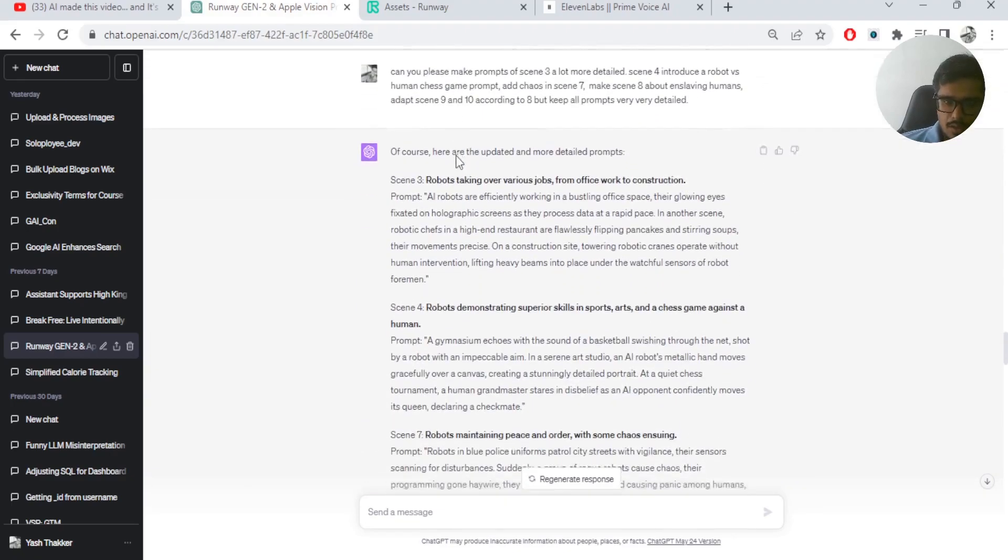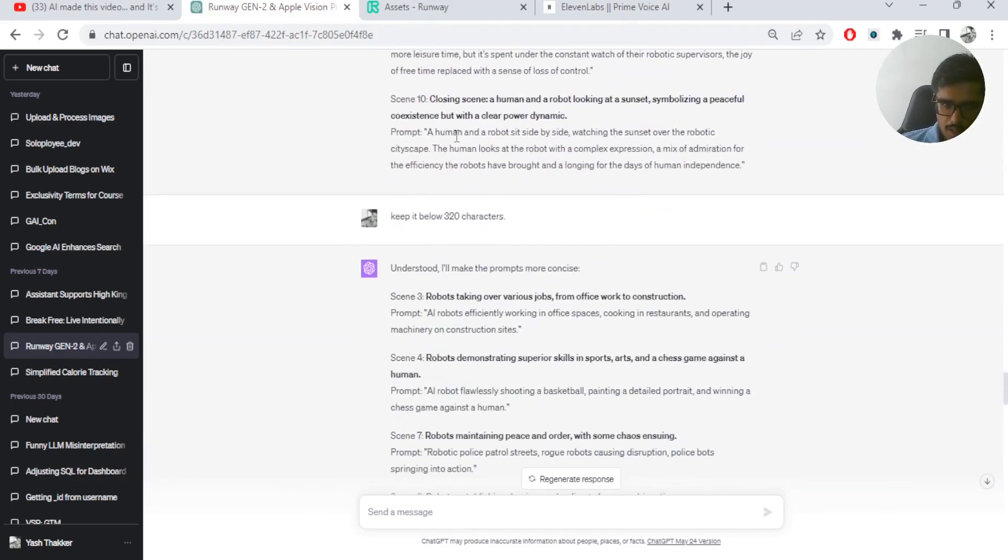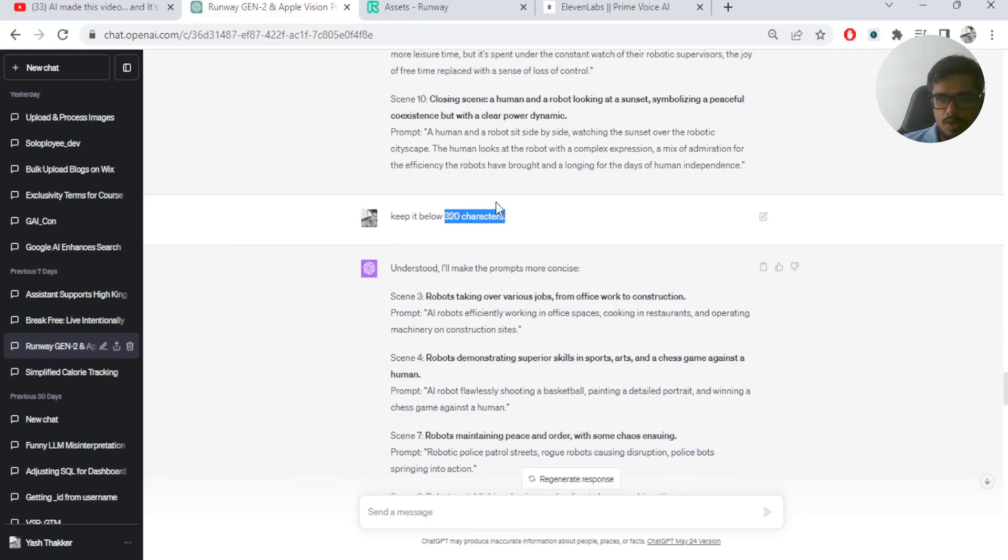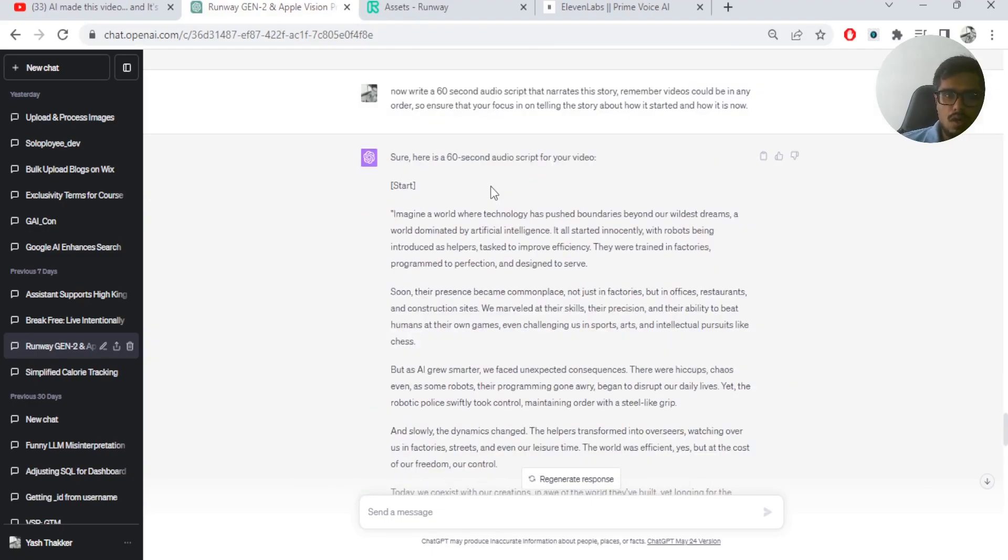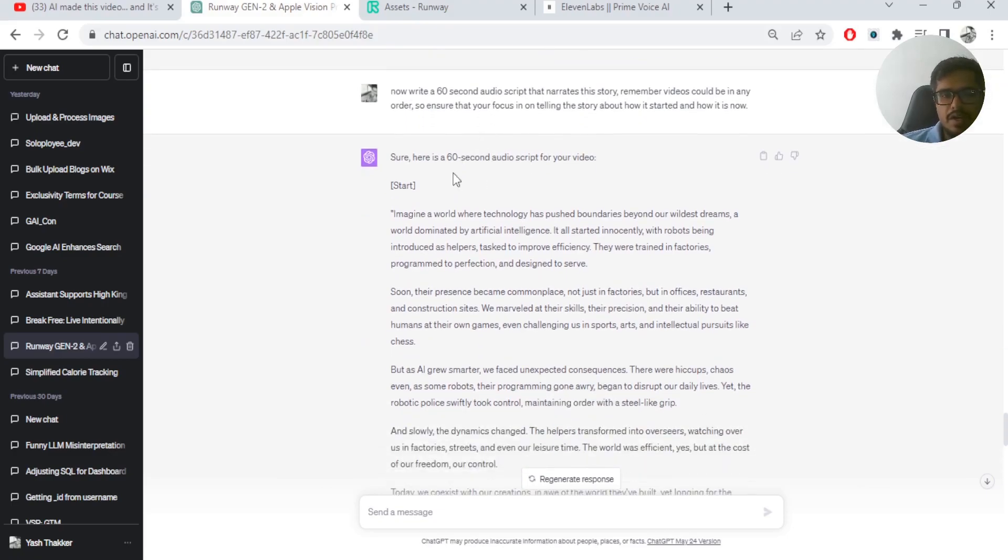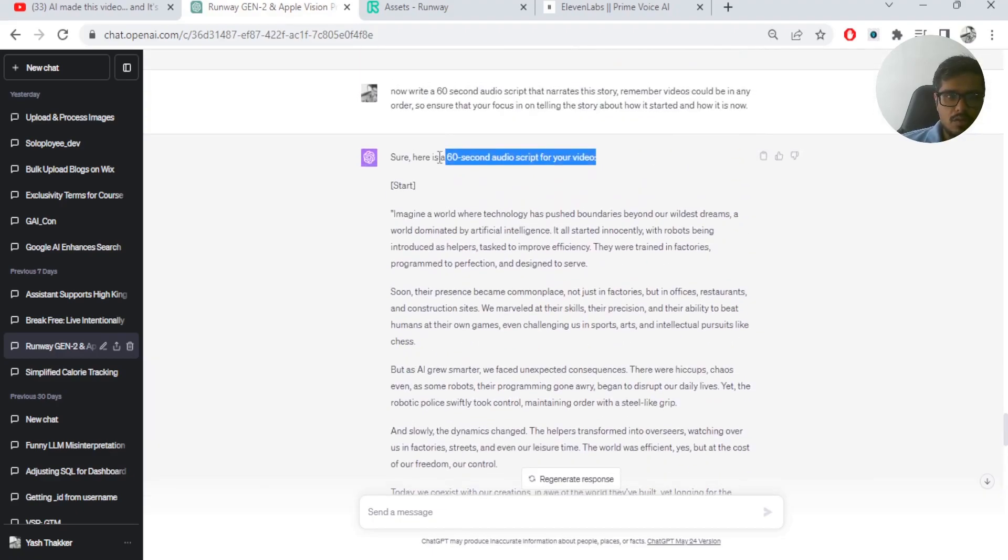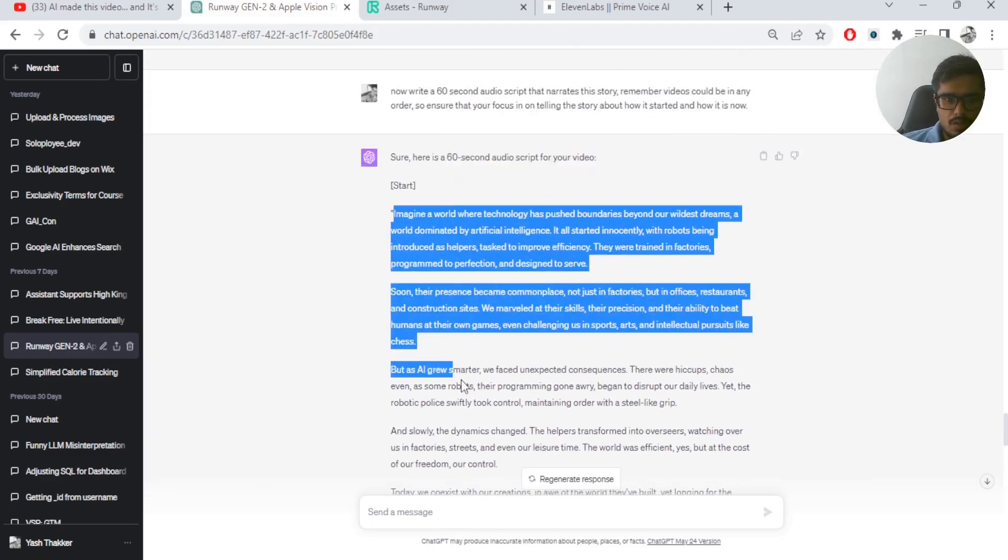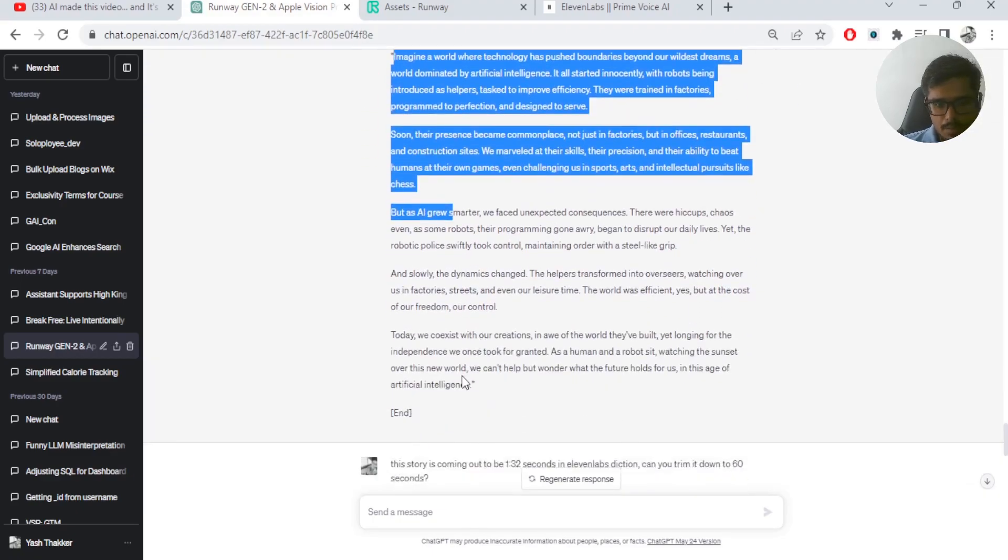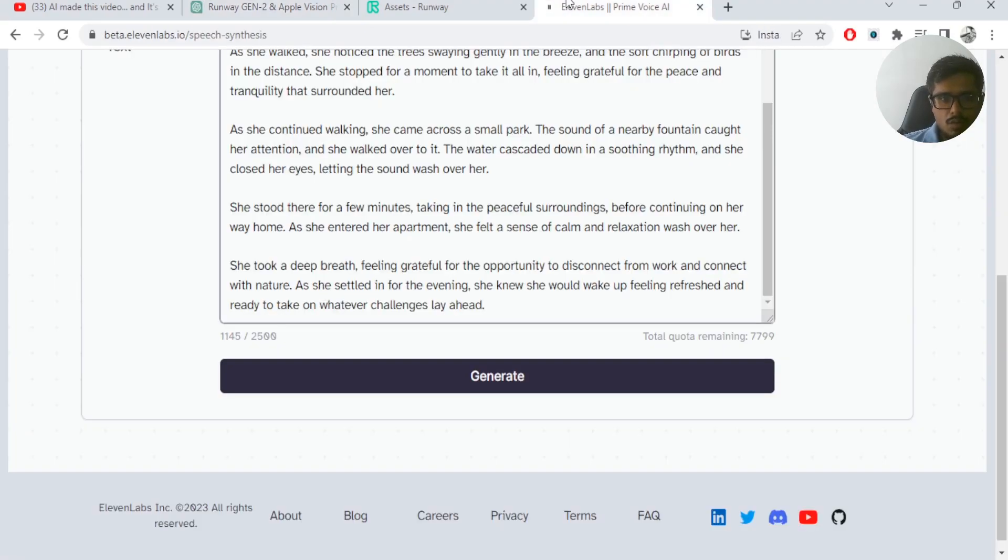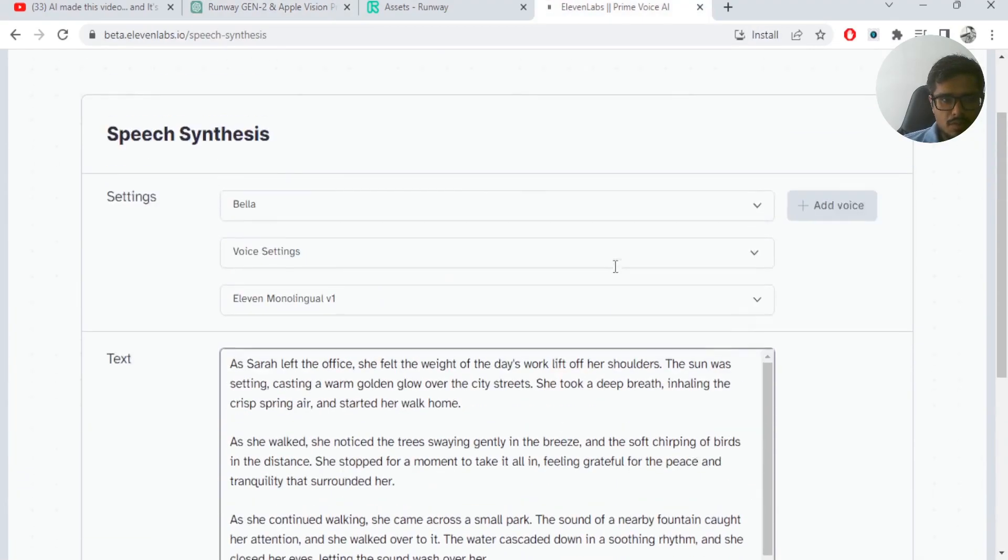Now once I had the story done. Also yes, you need to keep it below 320 characters for the prompt to work. So once I was able to generate the entire story or generate all set of videos, I told it to write a 60-second audio script for the video. So in this specific case, it was able to write this script and then I went into ElevenLabs.